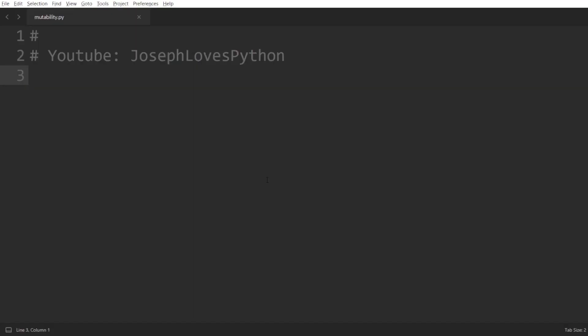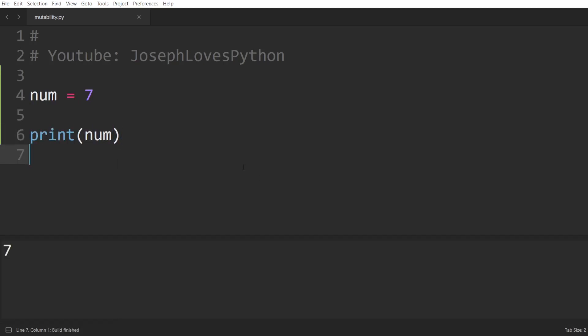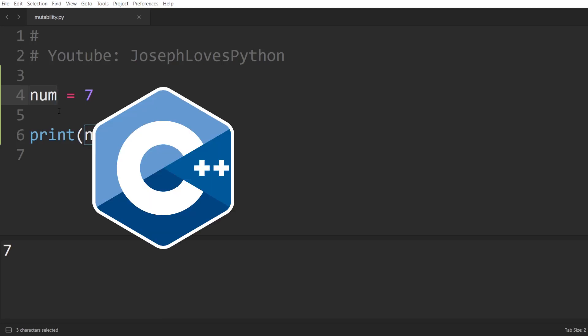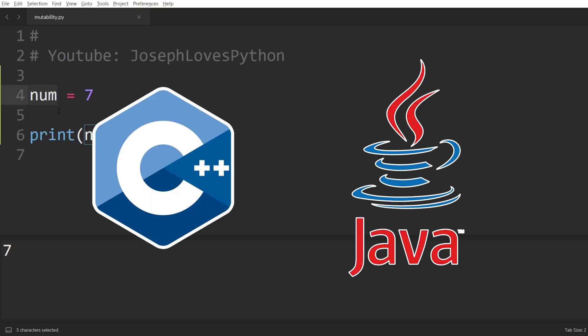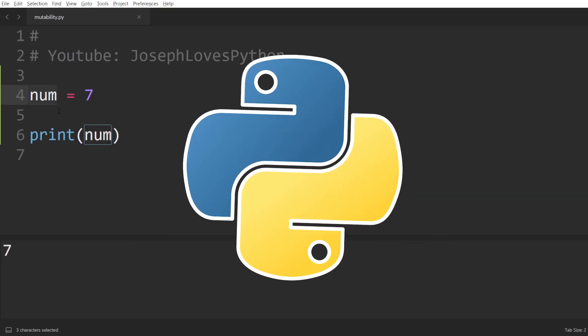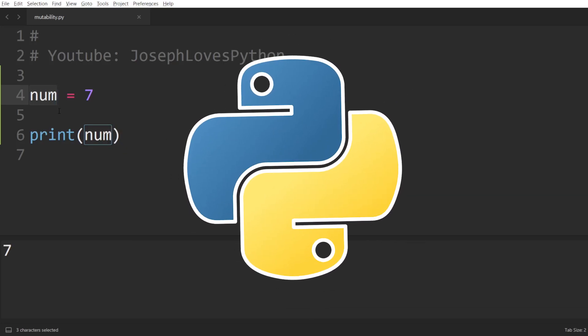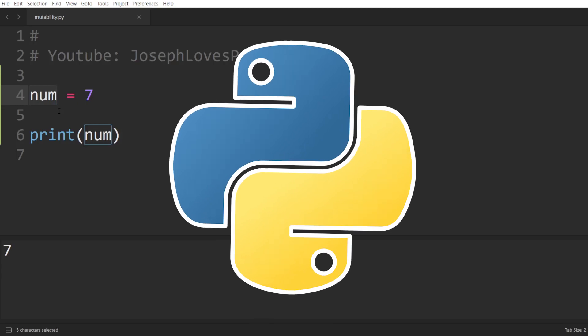Let's start by understanding what really happens whenever we define a new variable in Python. First off, and the biggest misconception I see with beginner Python programmers, is thinking that variables are themselves the objects. For instance, when I write down num equal to 7, you might think that now the variable num contains the integer object whose value is 7. While this is mostly correct in other languages such as C++ or Java, in Python however it could be very misleading to think that way.